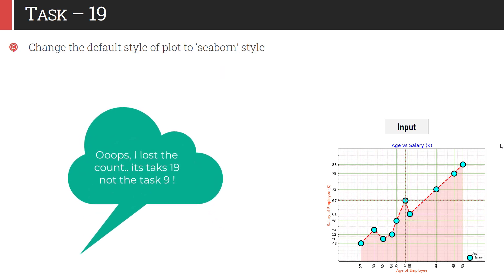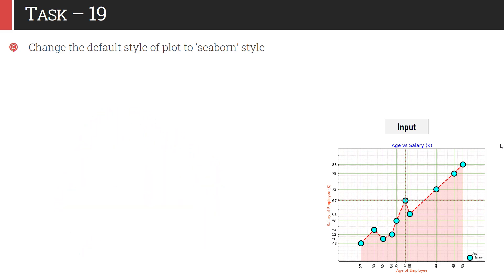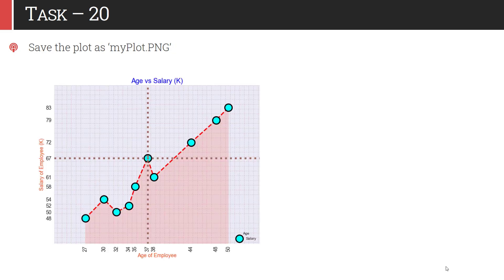In task 19, you have to change the default style of the plot to Seaborn style. Whatever is visible now has the default matplotlib style, but matplotlib supports many styles and Seaborn is one of them. When you apply the Seaborn style, the graph looks like this. The last task is to save your plot as myplot.png. This is a nicely and highly customized graph — we have played with almost every part of this graph, starting from line, markers, colors, grids, ticks, labels, titles, and legends. You can save it as myplot.png and use such graphs in your thesis, presentation, report, or research paper.